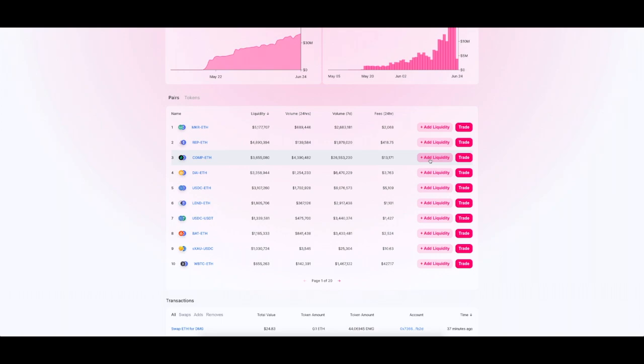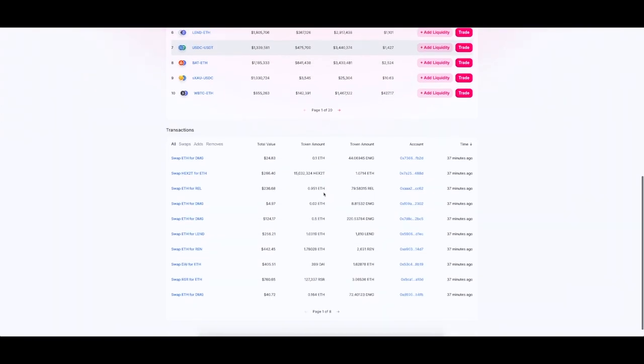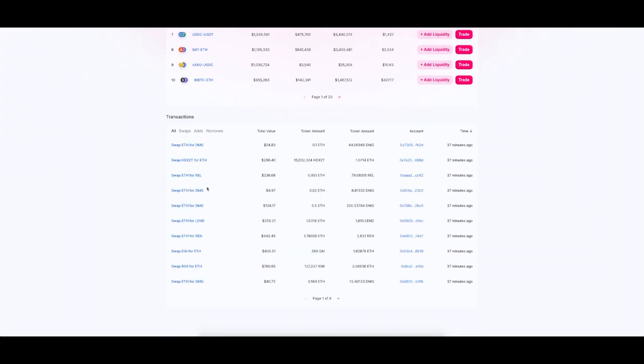You can add liquidity if you want. You can trade if you want. And if you go right down to the bottom it'll show you all the latest transactions.